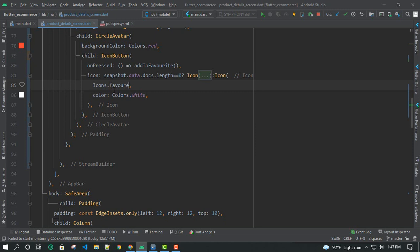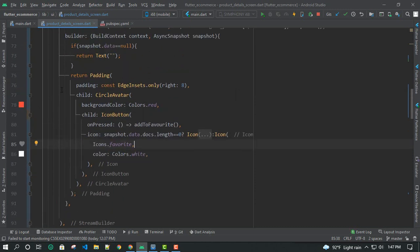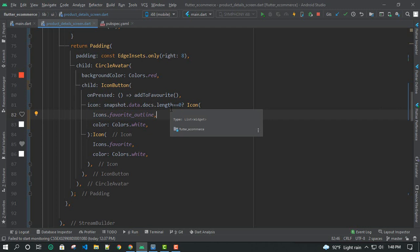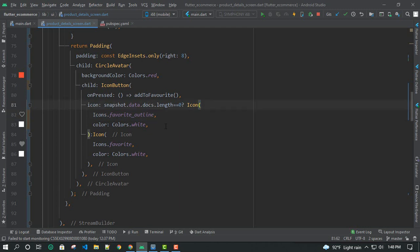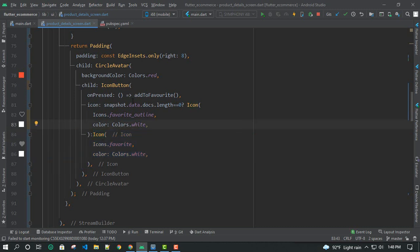So if this is not the favourite, we show the outline icon. In the other condition, we show the filled icon. If snapshot.docs length is 0 we show the outline icon, and when the length is 1 we show the filled icon. Simple.